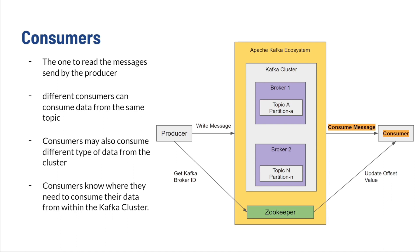That's one of the beauties of Apache Kafka. Consumers may consume different types of messages from the clusters as well. Furthermore, consumers know exactly where the data they need to consume is located within the Kafka cluster.